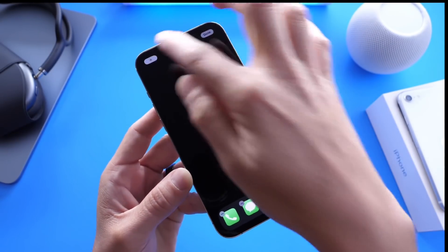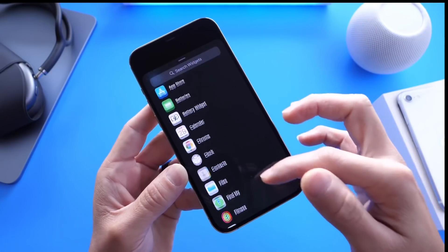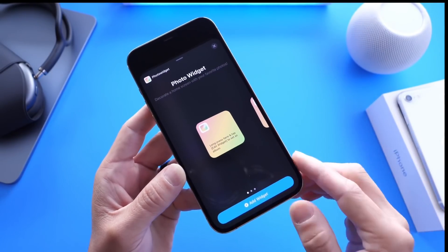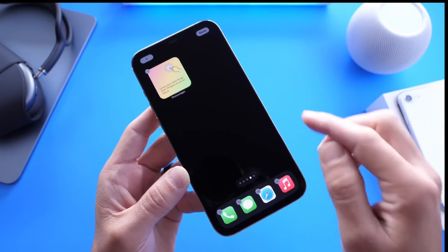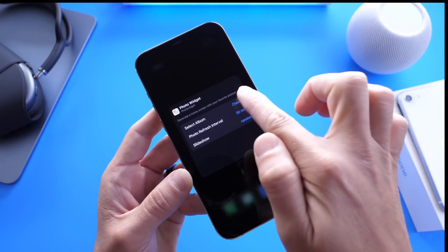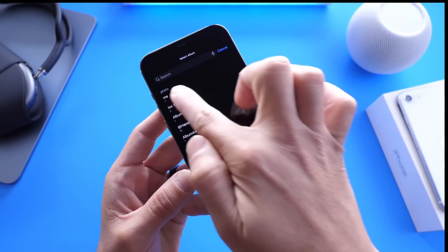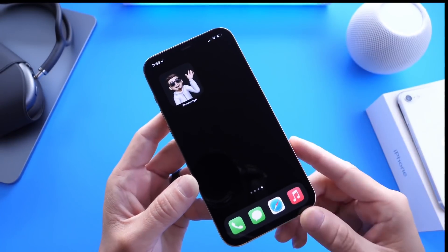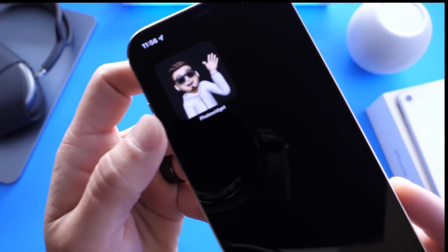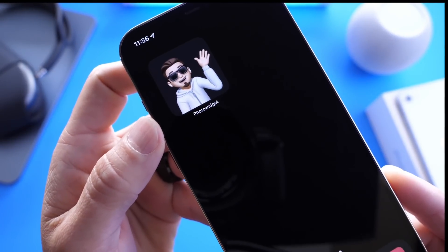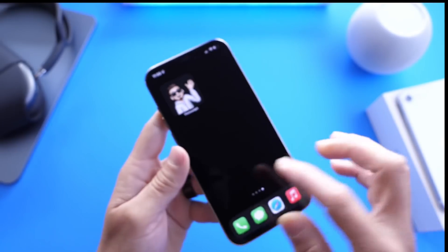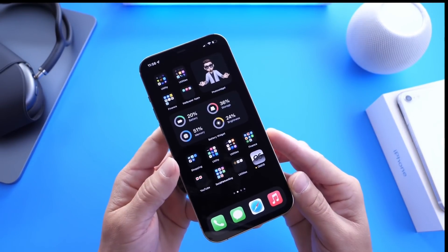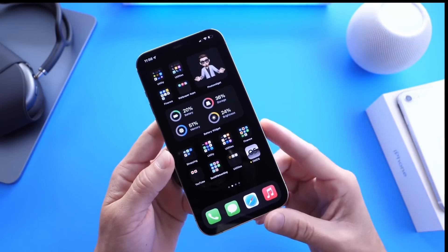Go into edit mode, add a widget, find the Photo Widget application, and add the small widget — which is the one we chose. Tap on it once, click 'Select an Album,' then choose the album we just named, and click done. And that is how you get a custom Memoji widget on the home screen of your iPhone for a more personalized, customized look. Something very simple, but it gives your device more of a personal and customized look.